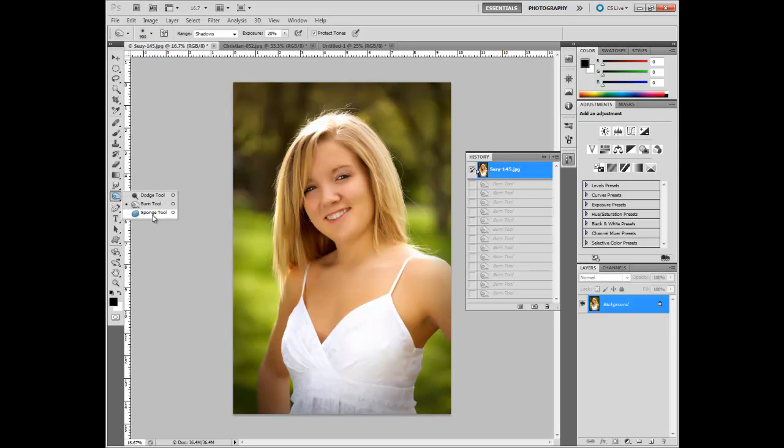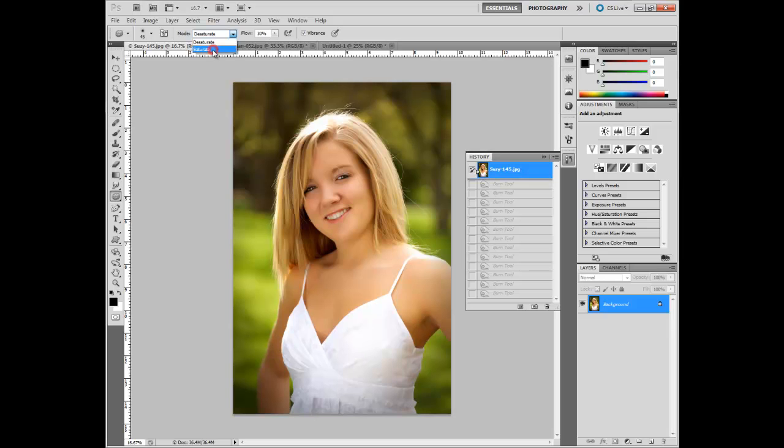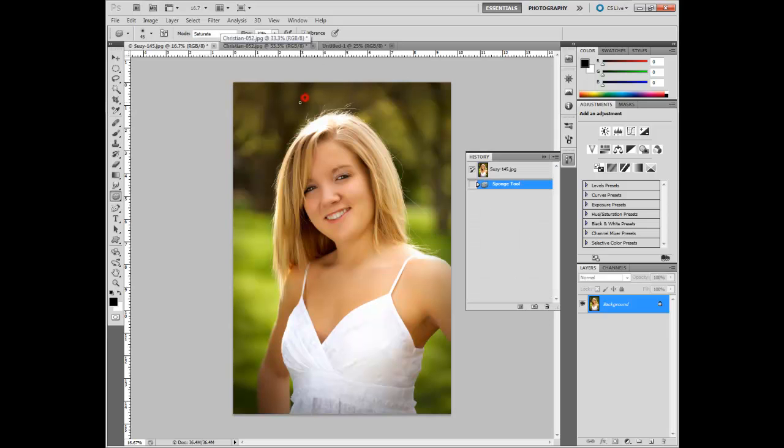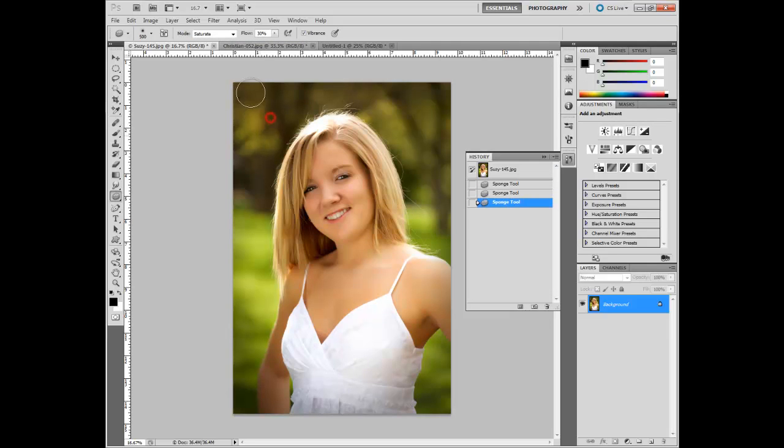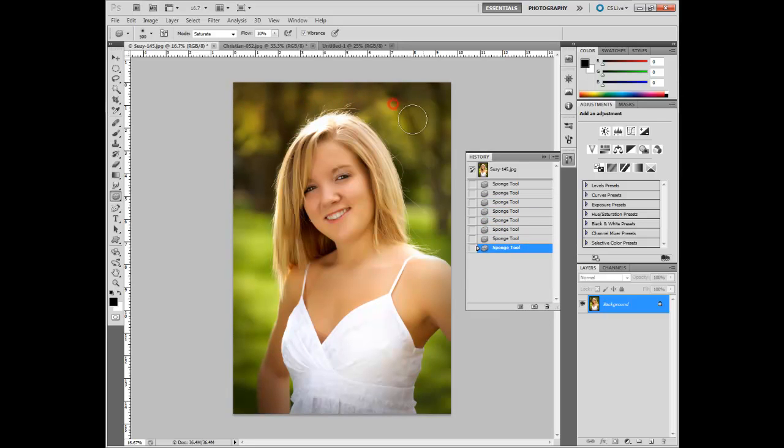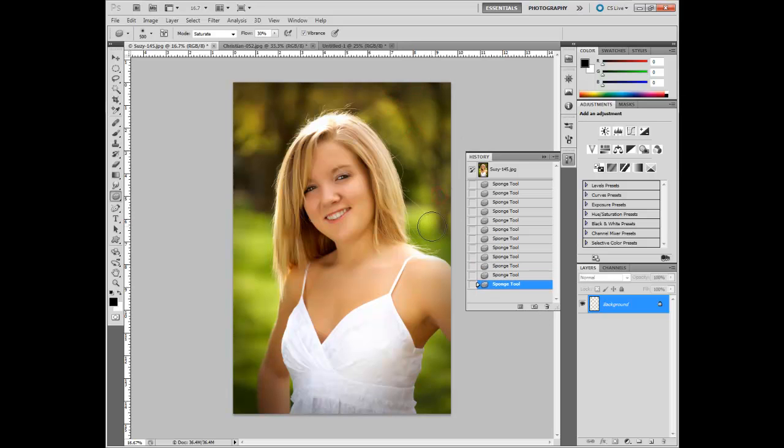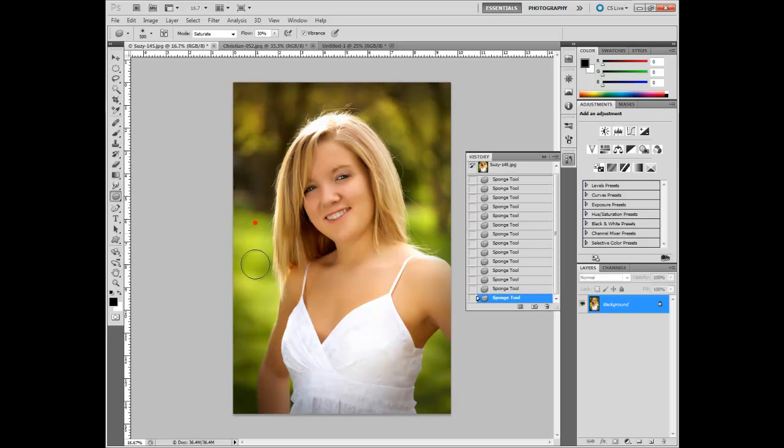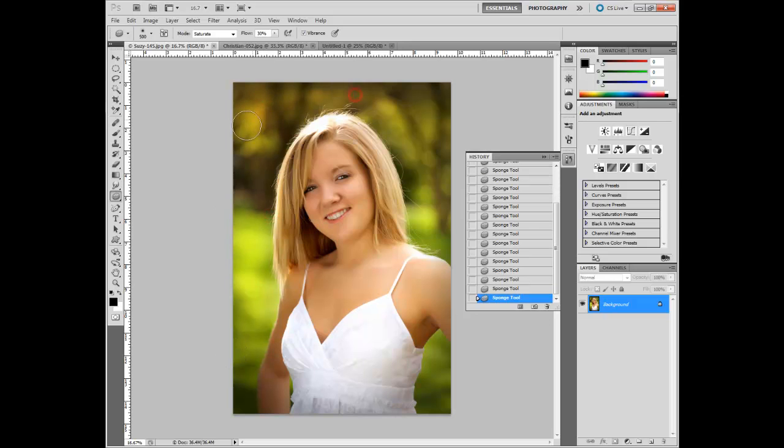The last in there is a sponge tool. And the sponge tool can either desaturate, meaning turn to black and white, or to saturate. And I like to saturate things. And let me, I need to select there, and get bigger. And let's see what it does. It's brightening the background up. But in reality, what it's doing is intensifying the color. And so, there are some things that this can be a very useful tool for.